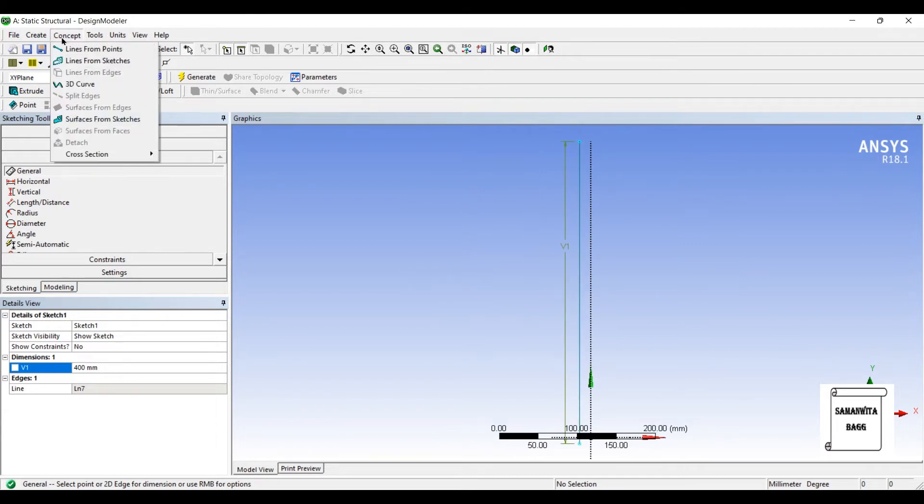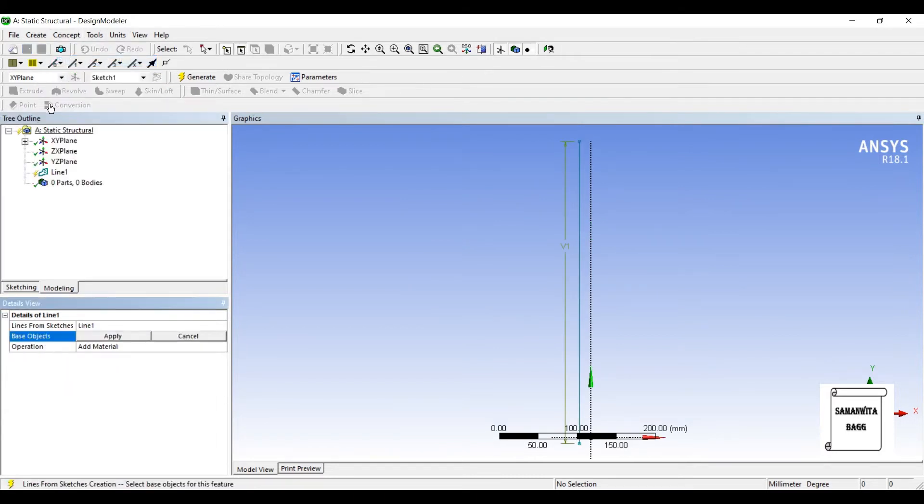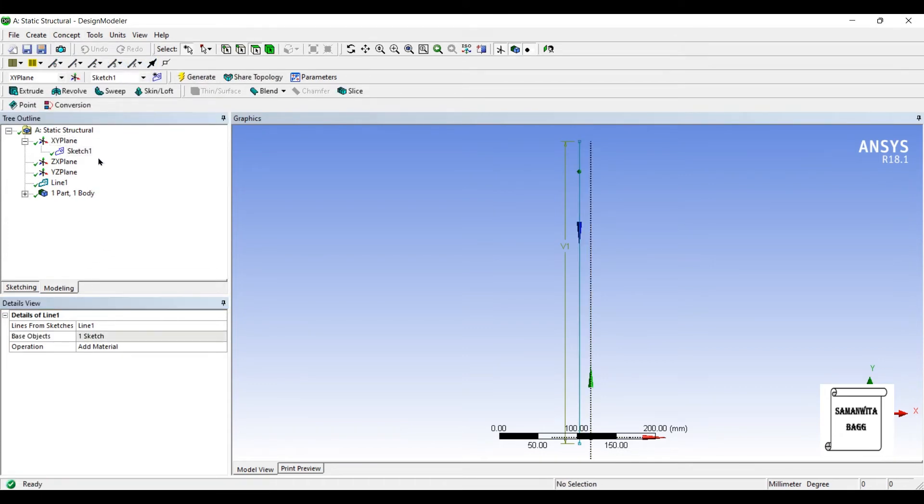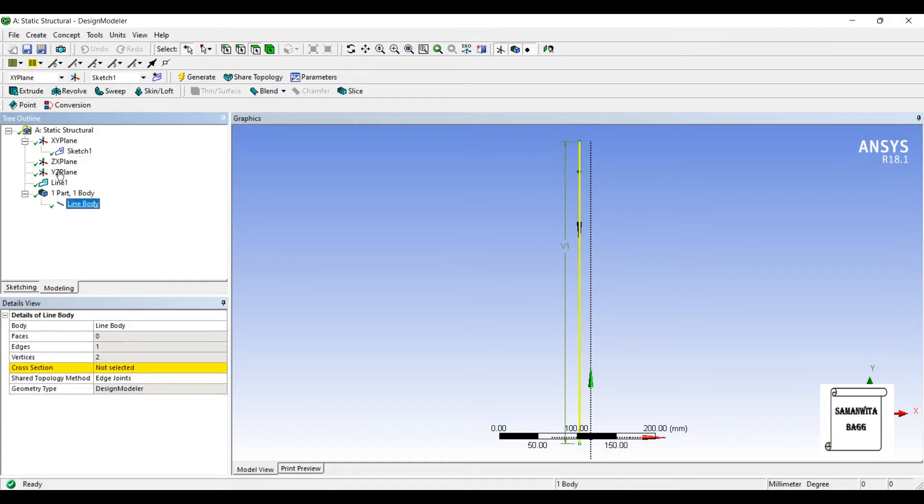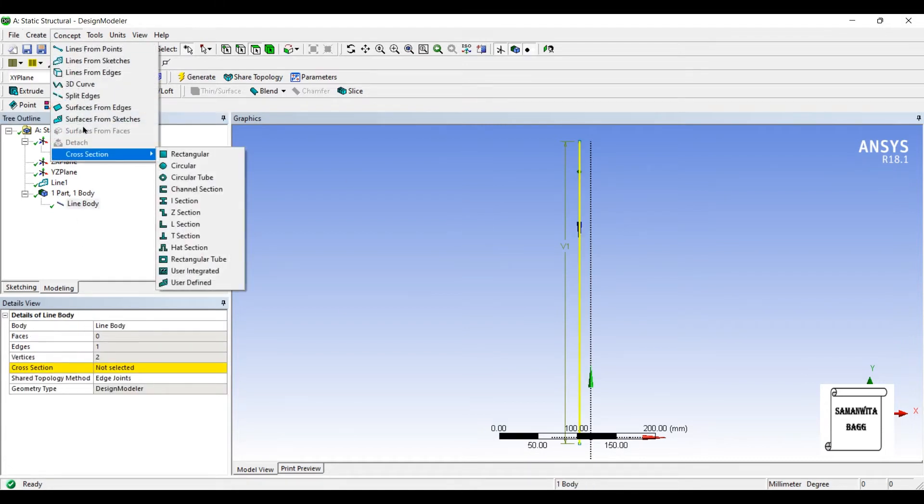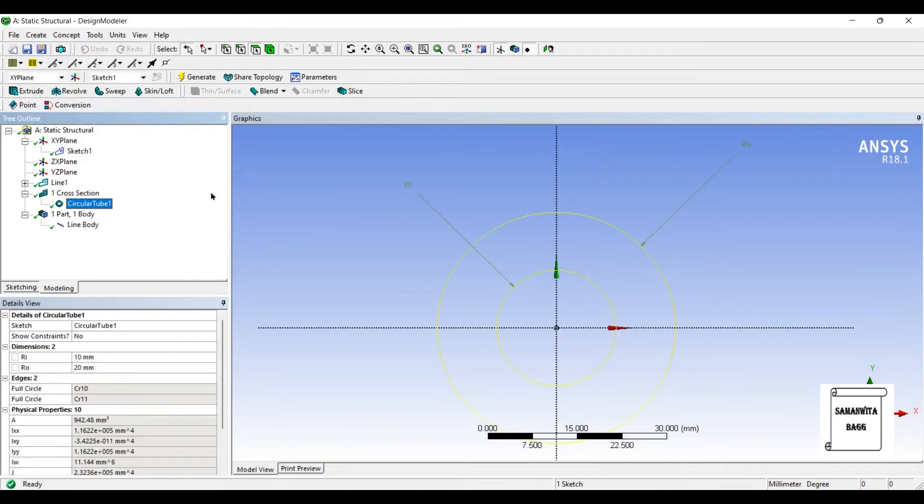I'll go to concept, lines from sketches. I'll select the sketch 1, apply, generate. Now I need to give a cross section to this line. So I'll go to concept, cross section, circular tube.